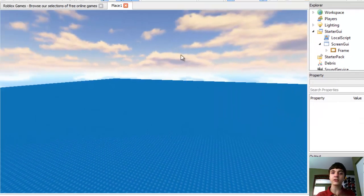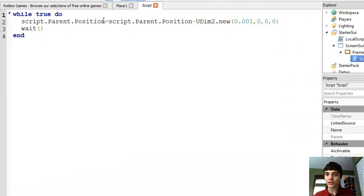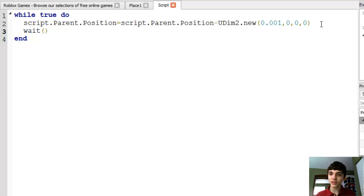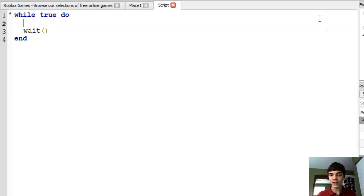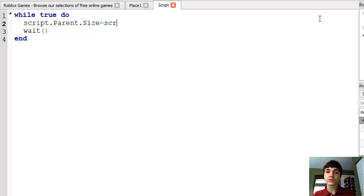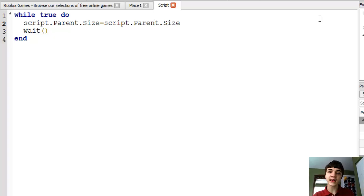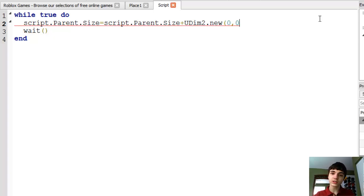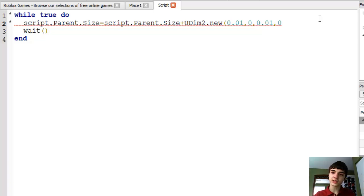There we go. Now you can't see it, right? That's good — that's the plan right now. But we're going to go into our script and we're going to completely remove this line. Now: script.Parent.Size equals script.Parent.Parent.Size plus UDim2.new(0, 0, 0.01, 0).